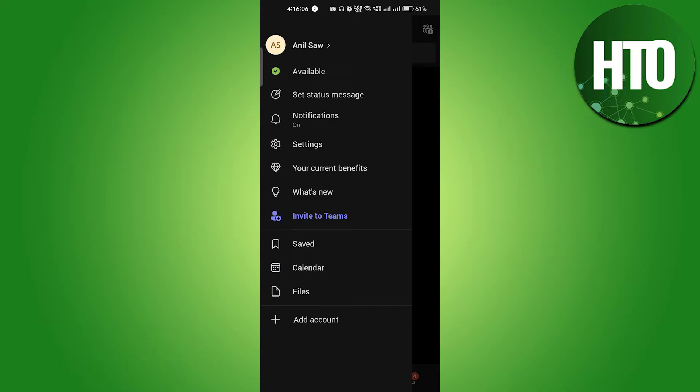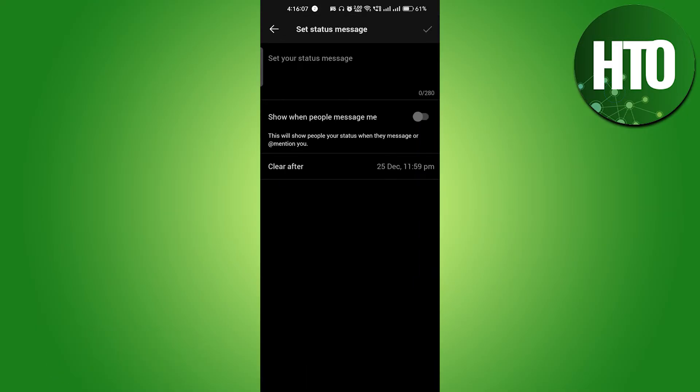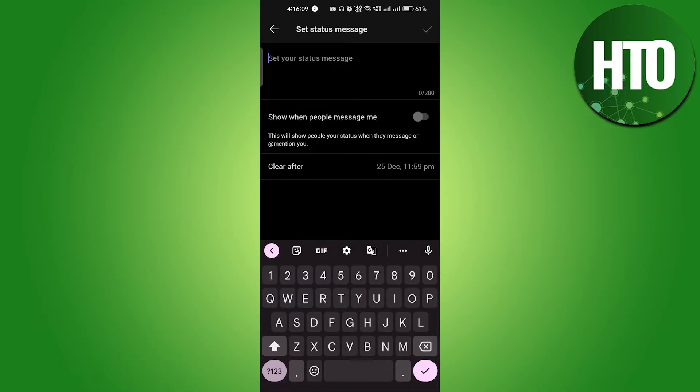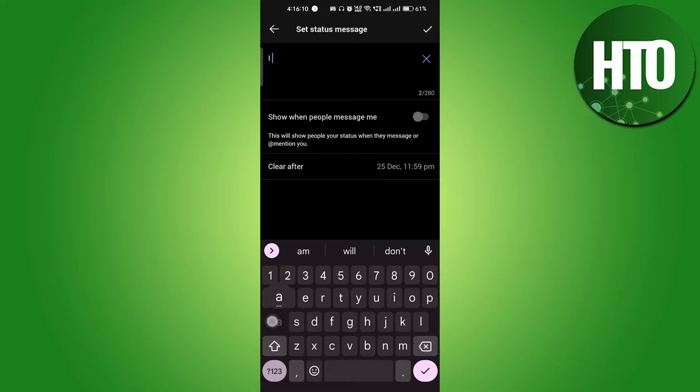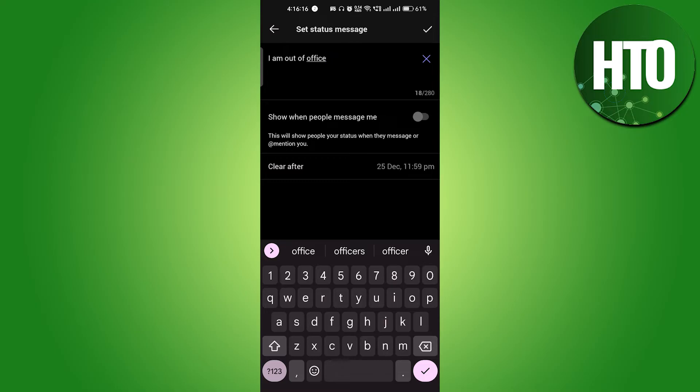Just click on set status message and you can just write here, "I am out of office." This way people will come to know.